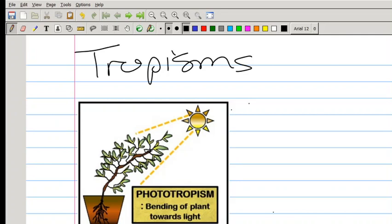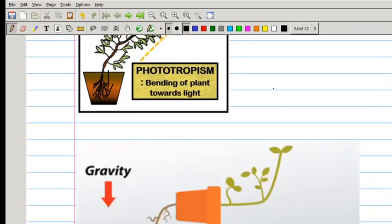I just want to speak about tropisms again — there seems to be some misunderstandings, so I want to review it very quickly. There are two types you need to know, and sometimes I mention a third one but that one is not in the CAPS curriculum. The first is phototropism, which is growth towards the light. Notice that this plant is growing towards the light — the stem grows towards the light, but the roots will be growing away from the light. Then we have gravitropism.